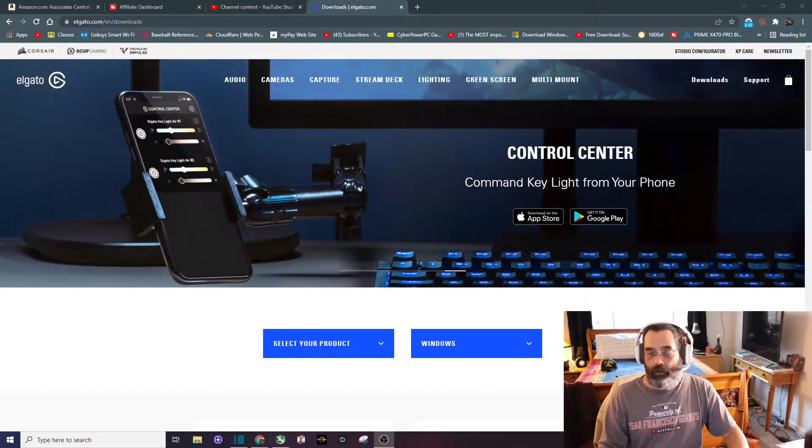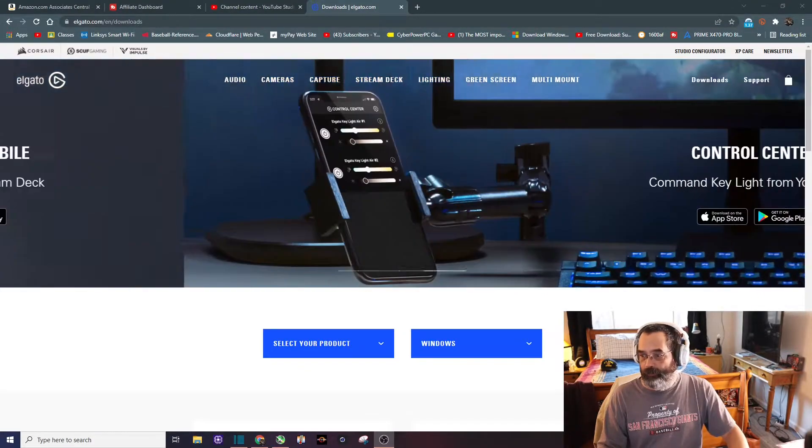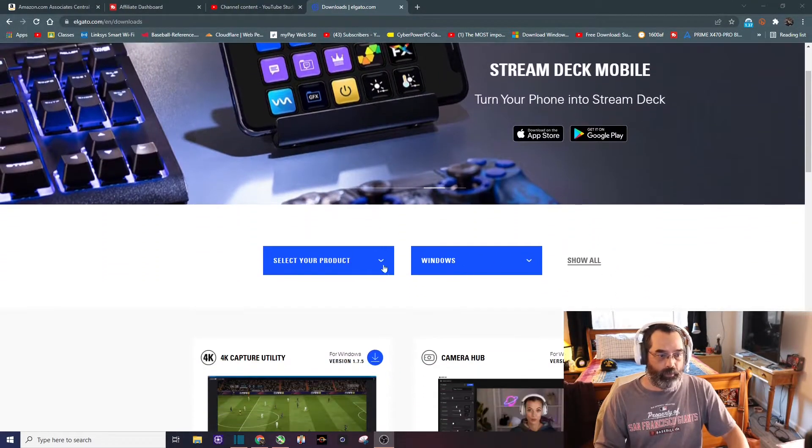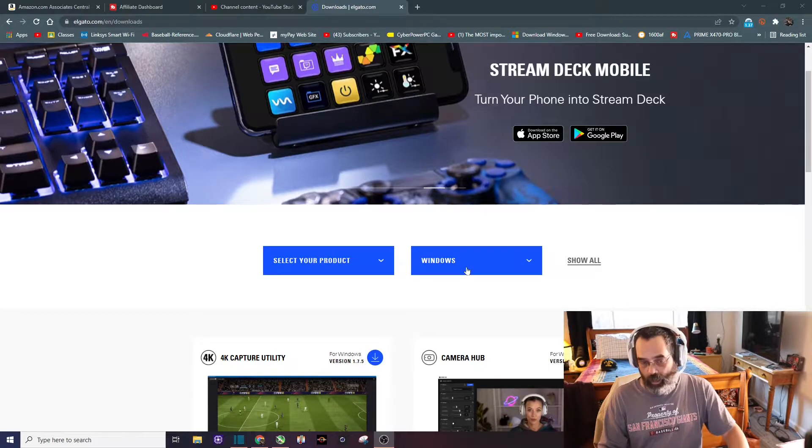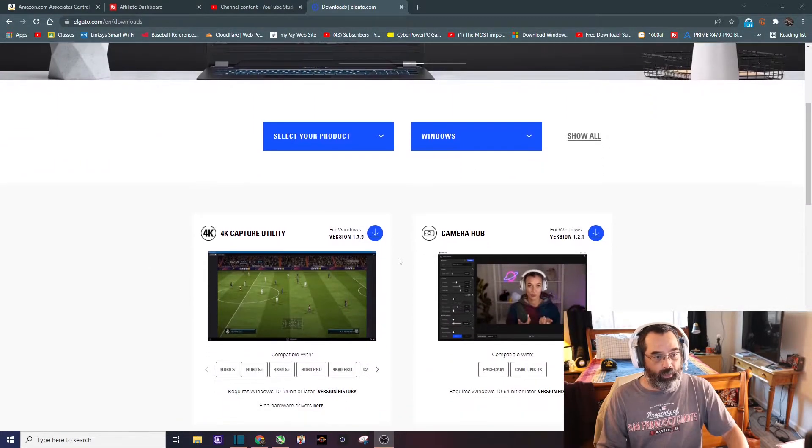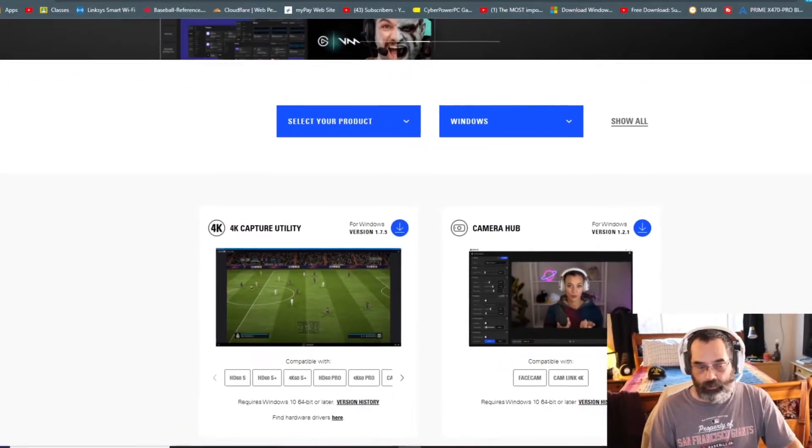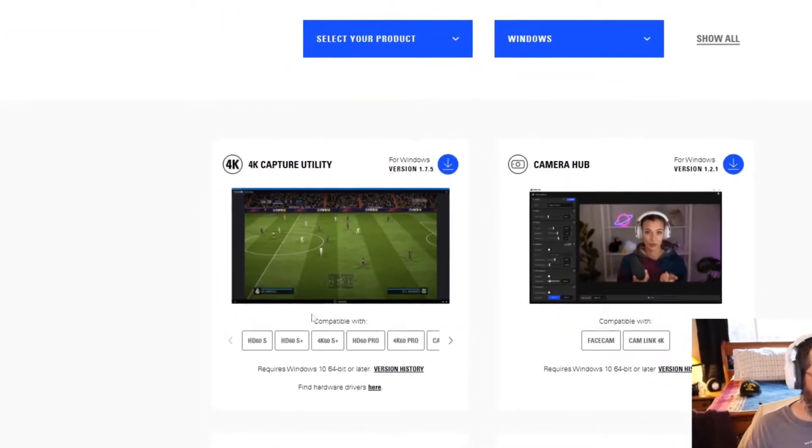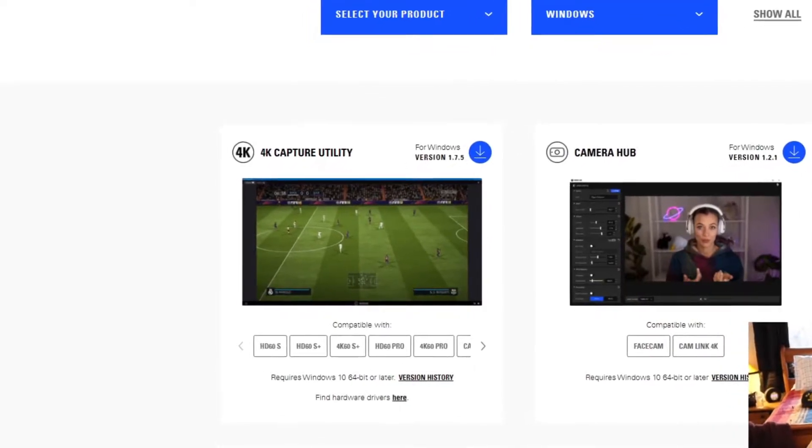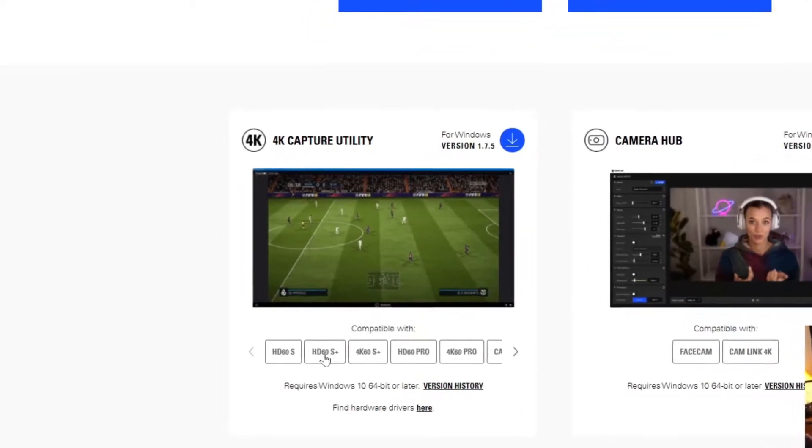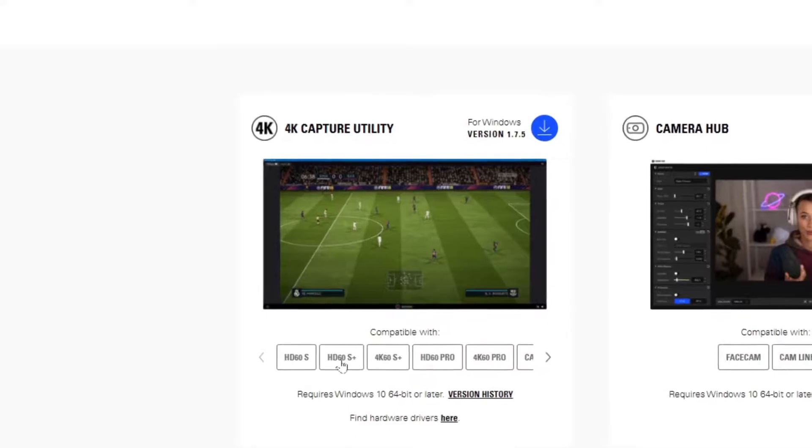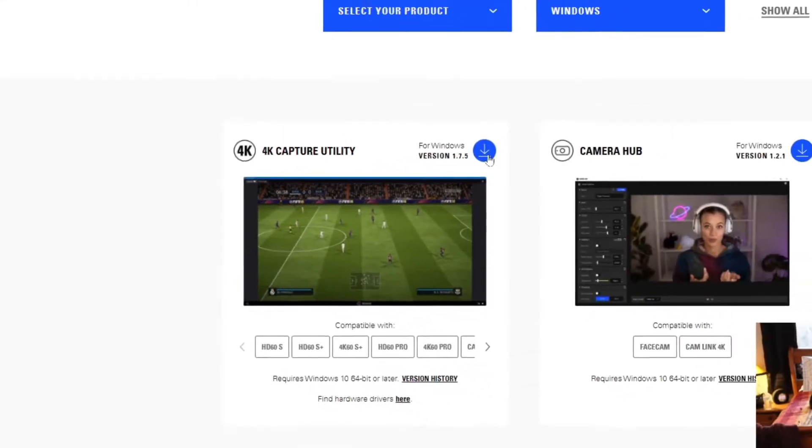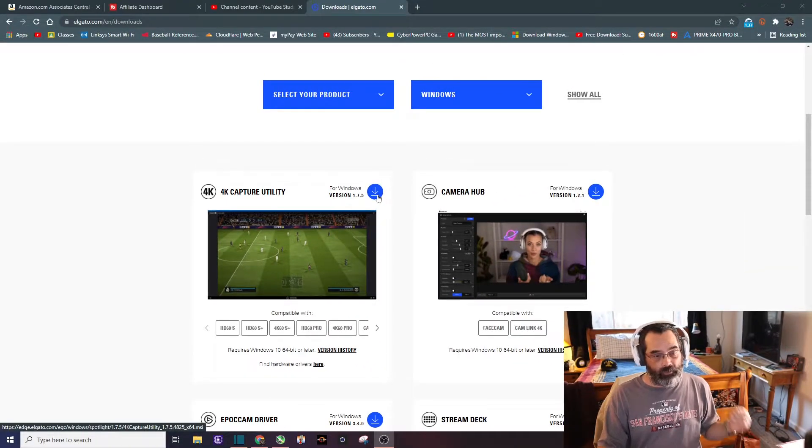Here we are at Elgato's website and it's pretty straightforward. You just want to select your product. I'm on Windows right now, and you can see right there the 4K capture utility is what we need. Just to verify that, you can see right underneath here it's compatible with the list of devices, which the HD60S Plus is compatible. So you need to download this and then install it.